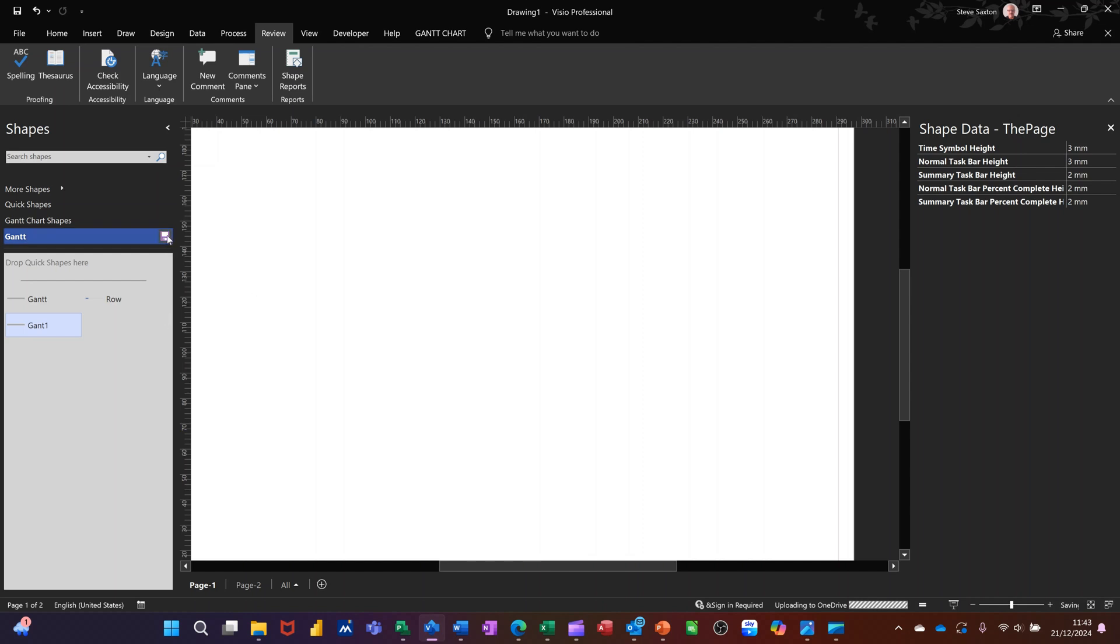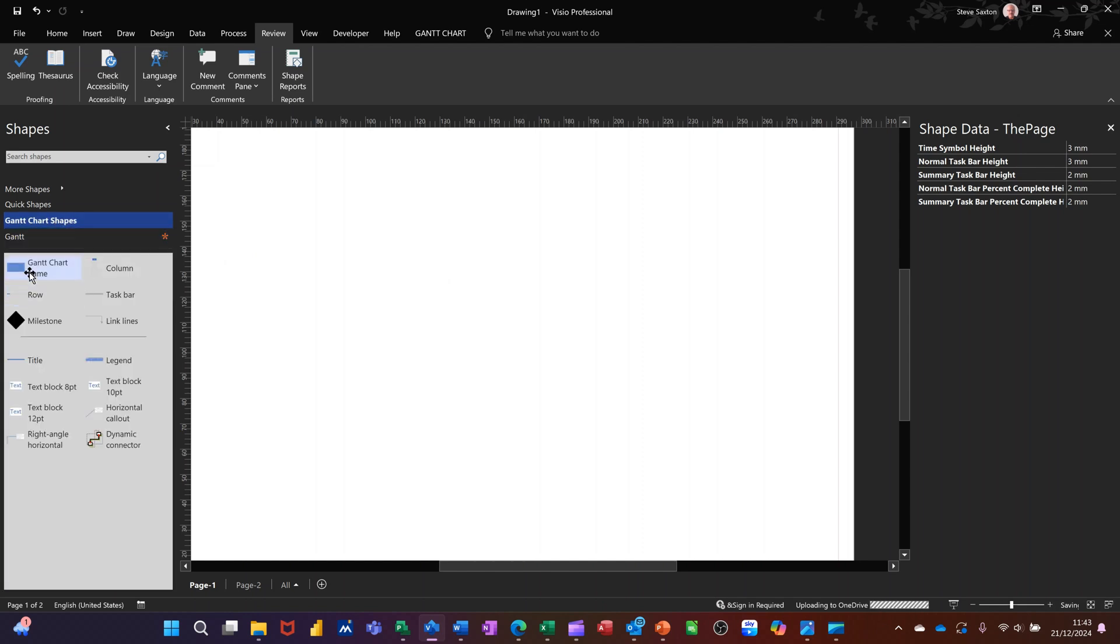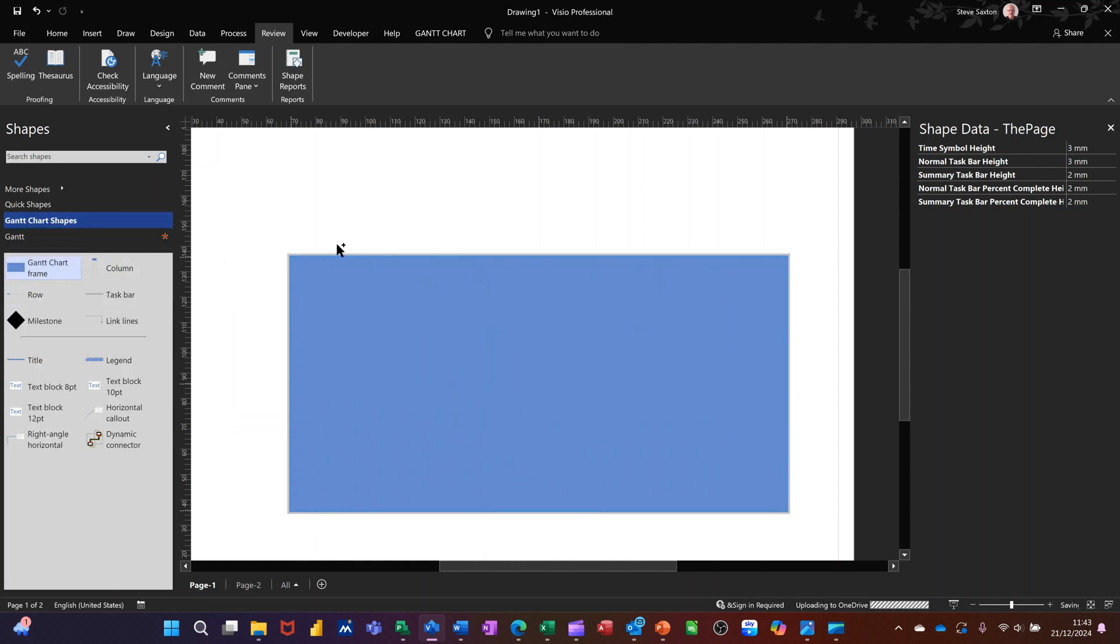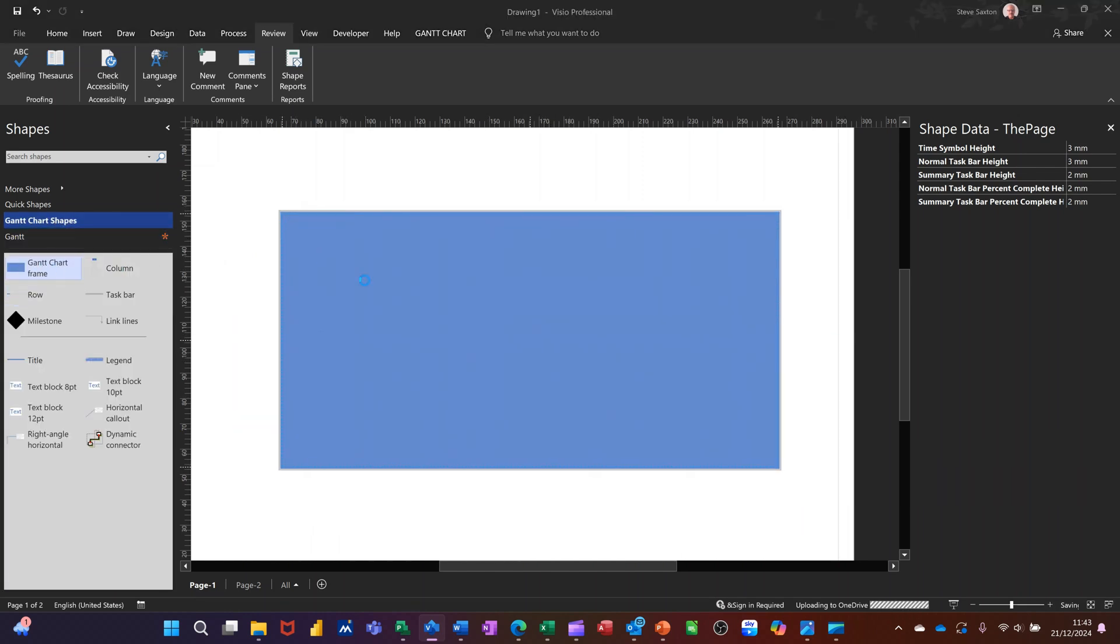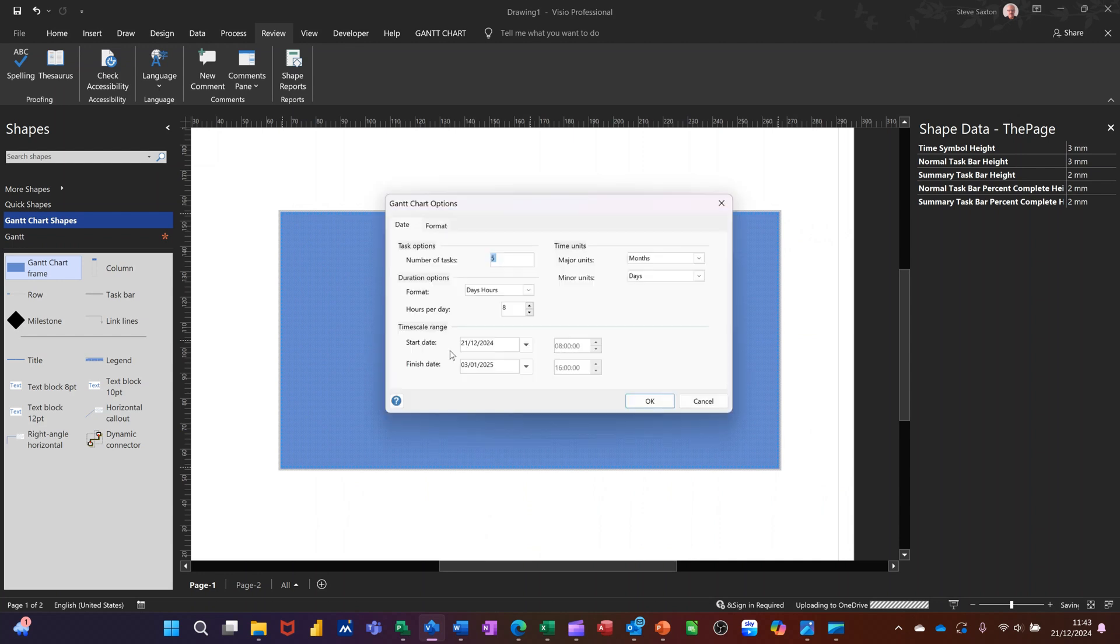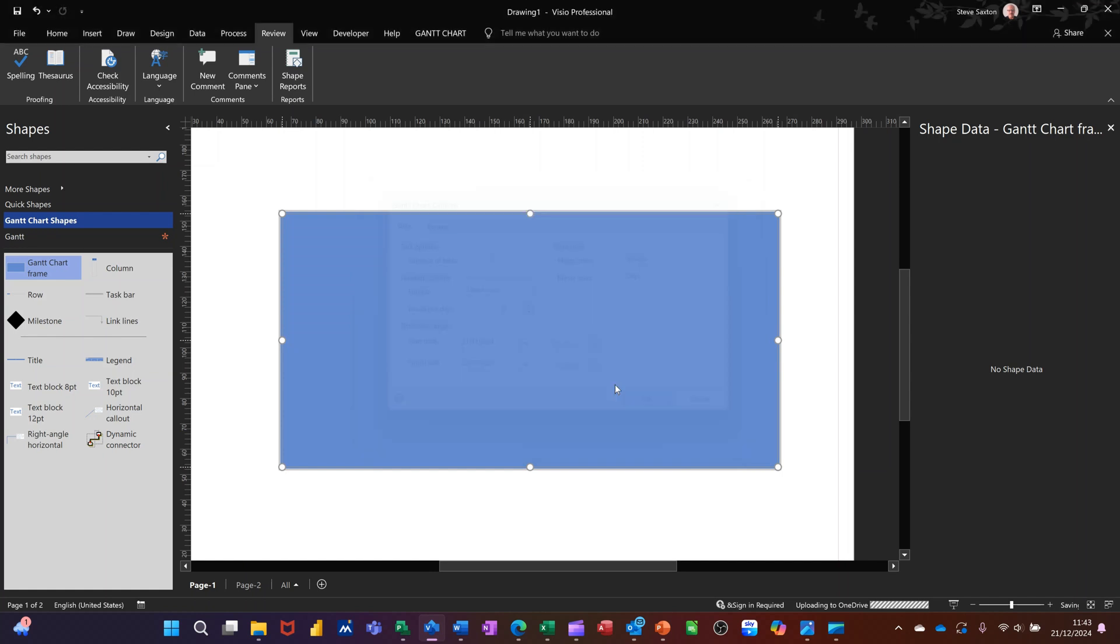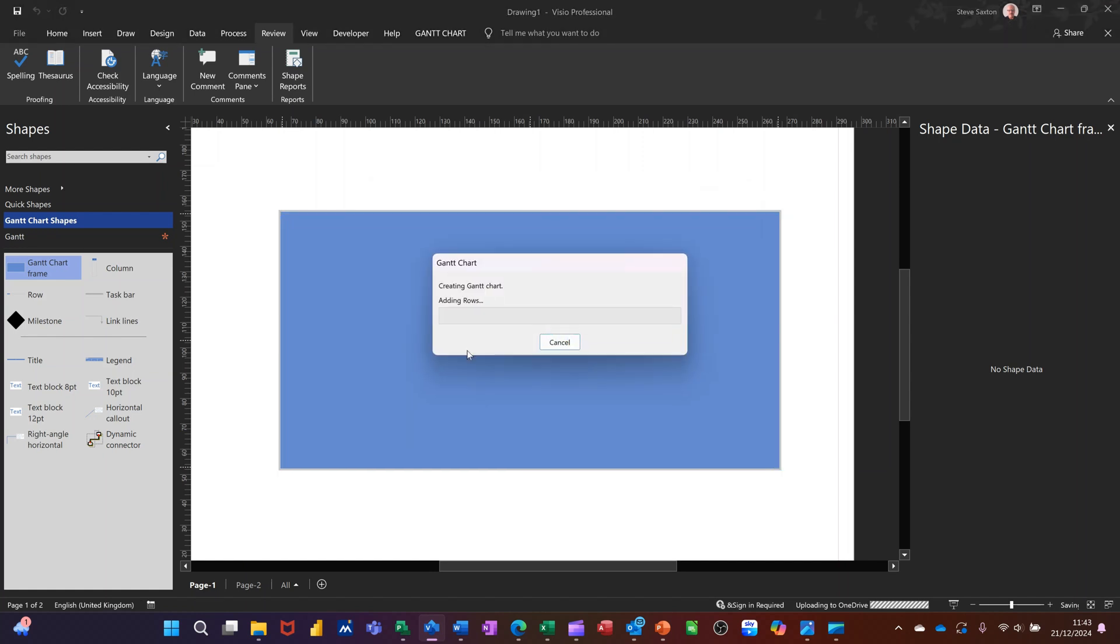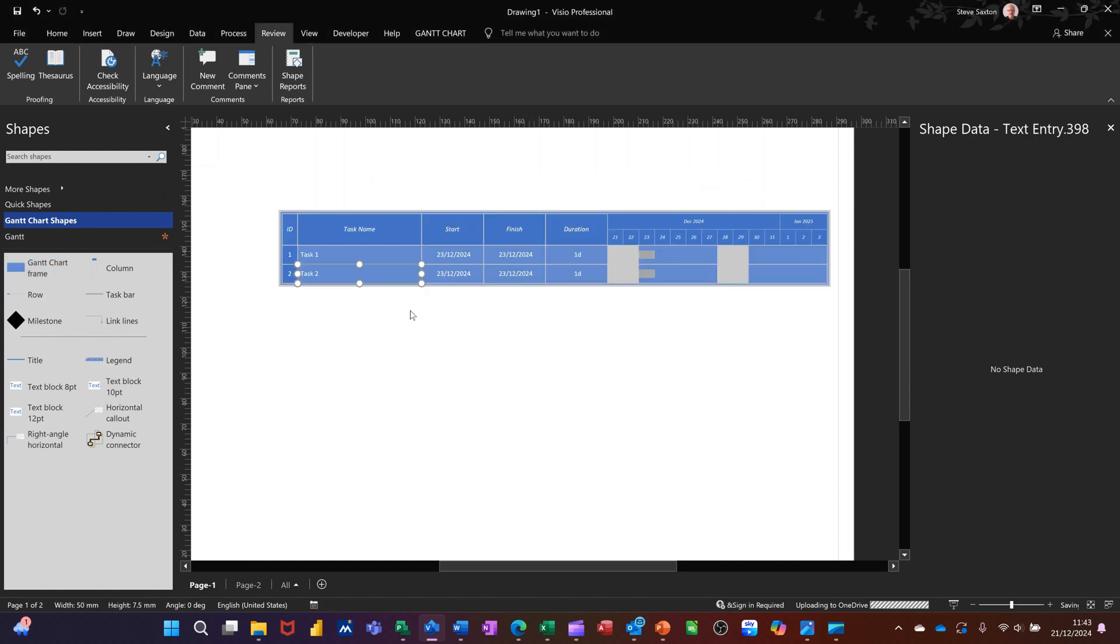The way this would work is if I bring a normal Gantt chart on, so just bring that on so I get the structure. I'll just let it have two. It creates the Gantt chart there we go, so you can just pull these off.